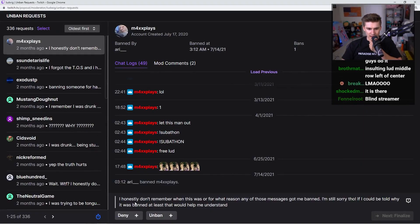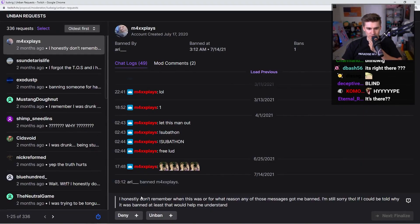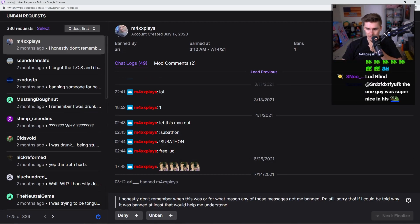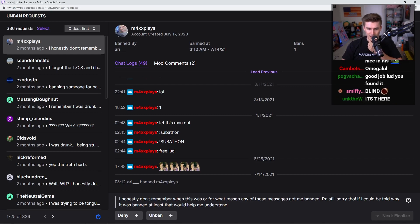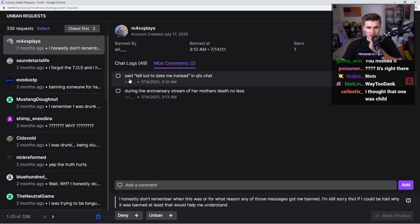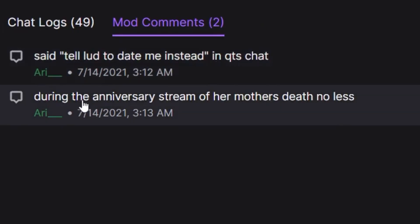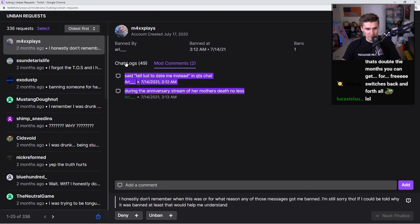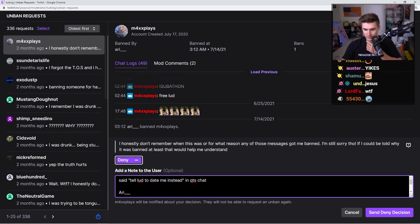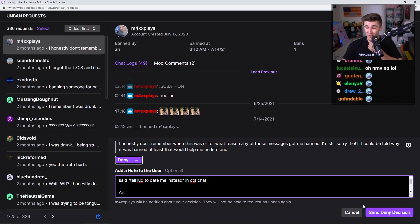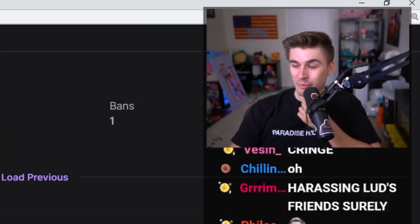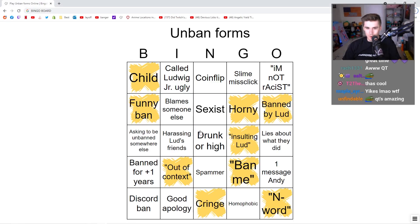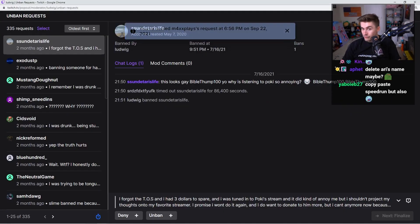Ari banned this guy on Bastille Day, France's Independence Day. Honestly, don't remember when this was or for what reason. If I could be told why I was banned, that'd be helpful. Mod comments said, 'Tell Ludd to date me instead in Cutie's chat during the anniversary stream of her mother's death.' No, that's just a quick copy-paste. It's a big read-the-room situation. That's probably harassing Ludd's friends, though. Pretty fair.